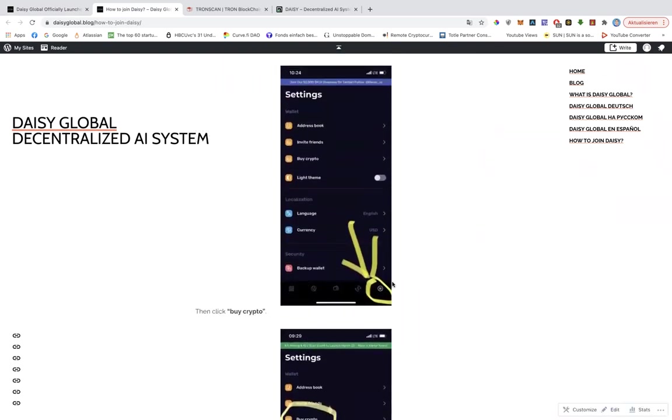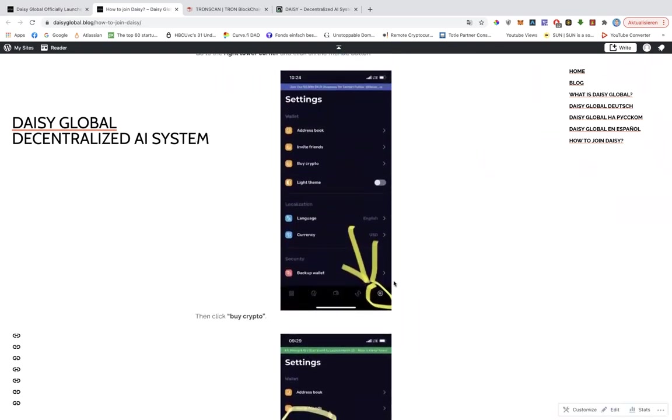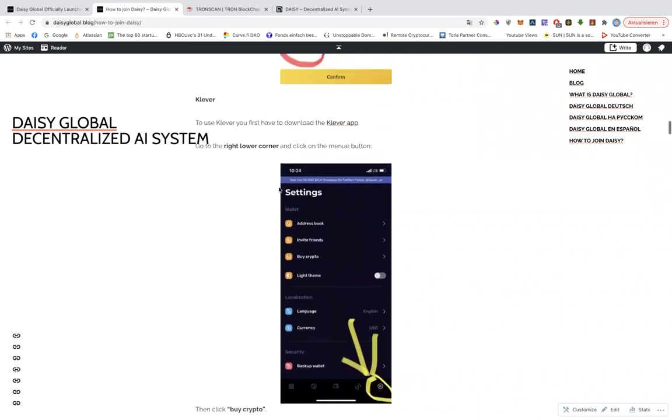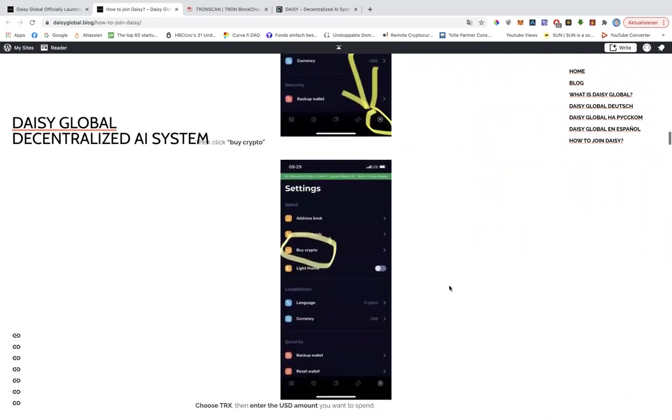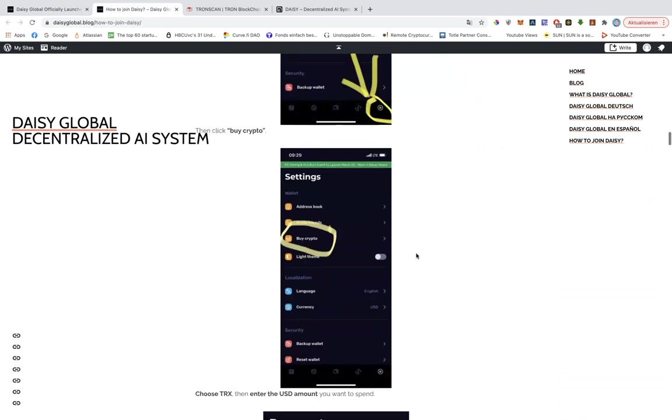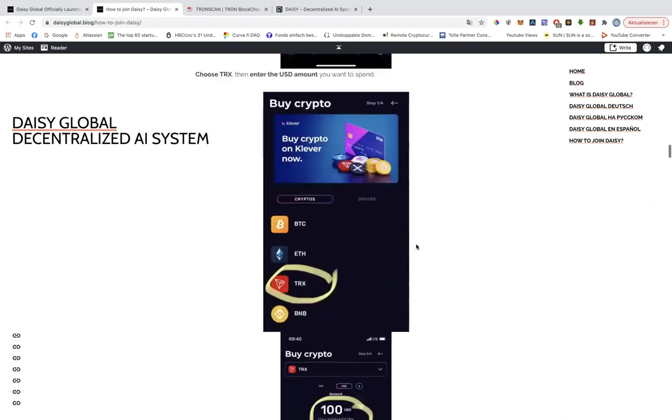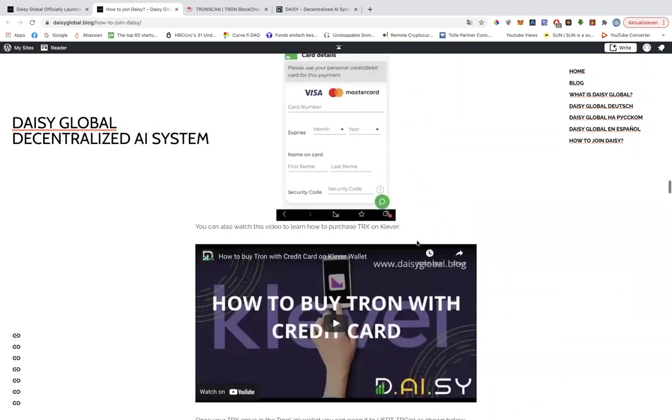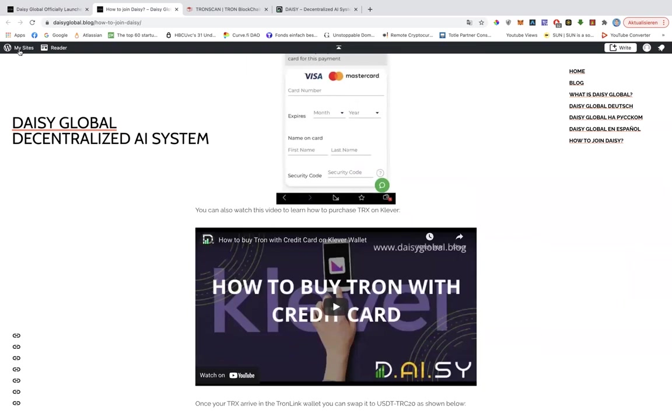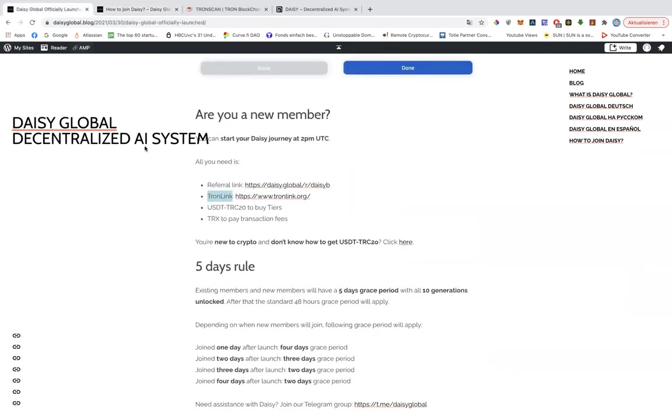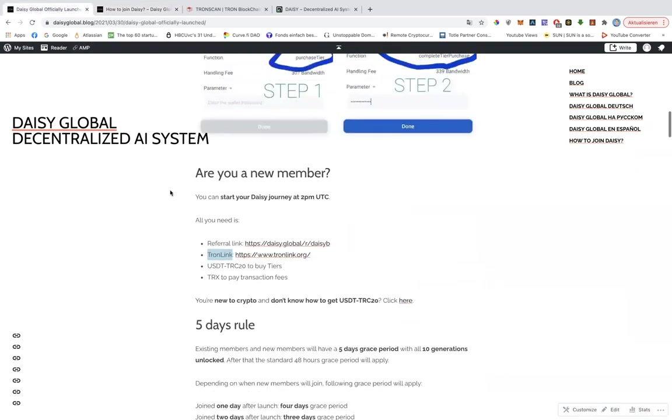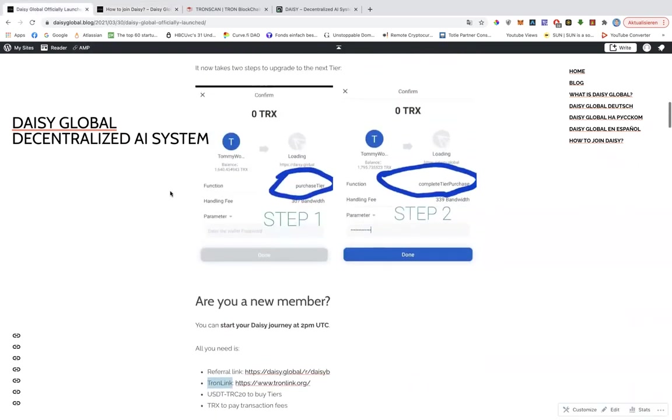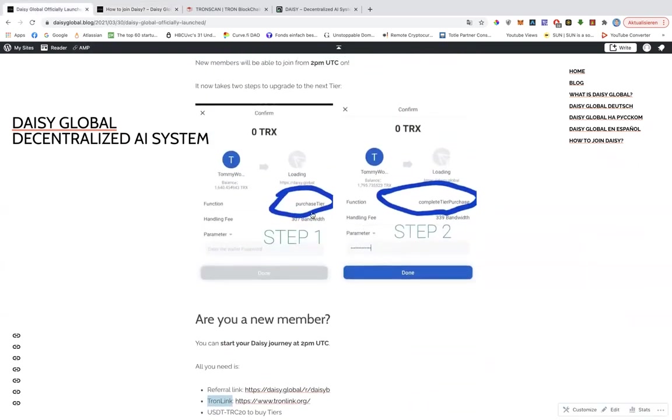You can also buy Tron on Clever. Clever is a Tron wallet with an integrated Fiat gateway. So you just buy a Tron and then swap it to USDT on Tron link. Very easy. And then again, all you need to buy your tiers are those two steps.